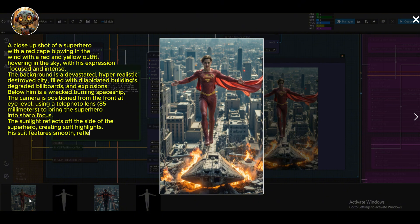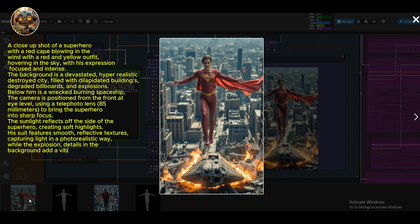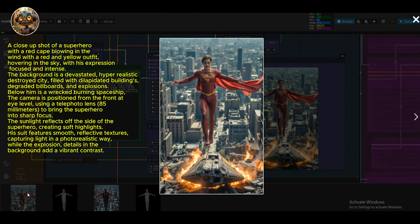Below him is a wrecked, burning spaceship. The camera is positioned from the front at eye level, using a telephoto lens, 85mm, to bring the superhero into sharp focus. The sunlight reflects off the side of the superhero, creating soft highlights. His suit features smooth, reflective textures, capturing light in a photorealistic way, while the explosion details in the background add a vibrant contrast.